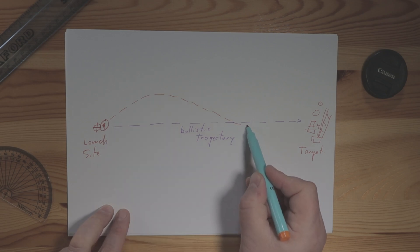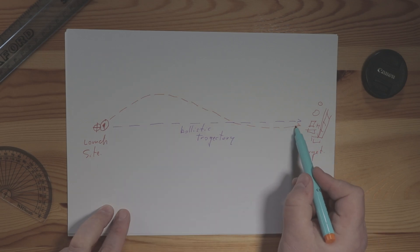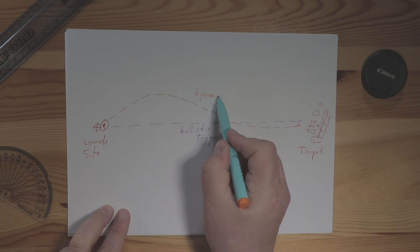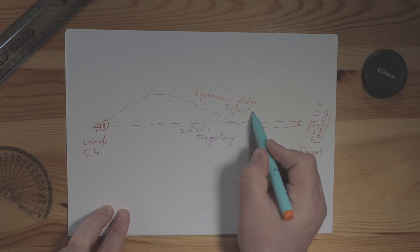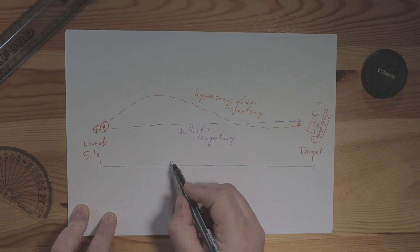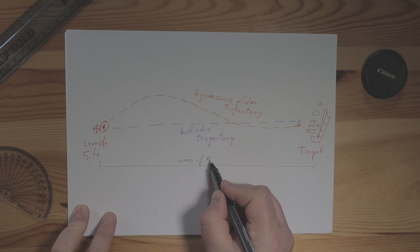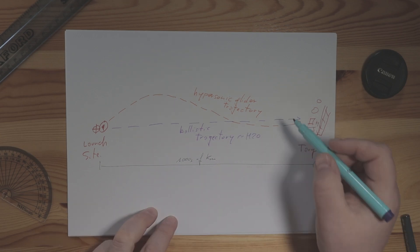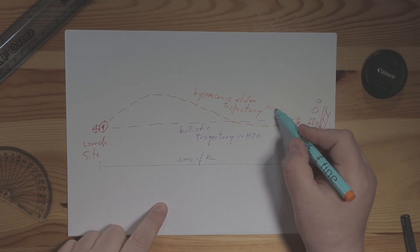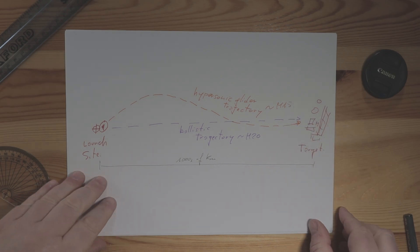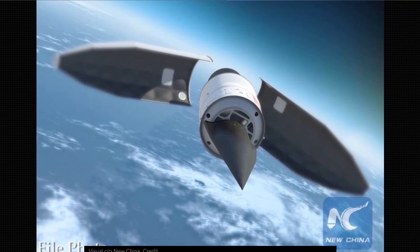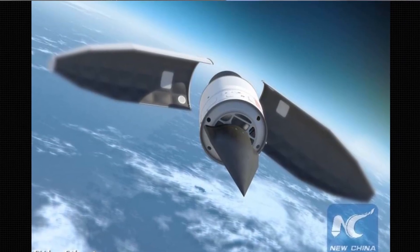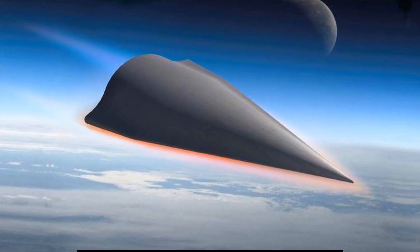The cruise missiles are accelerated at hypersonic speed by a rocket booster and then fly under the propulsion of a scramjet engine at a lower altitude than a glider. The cruise missile has a shorter range but should also be more maneuverable and flexible.